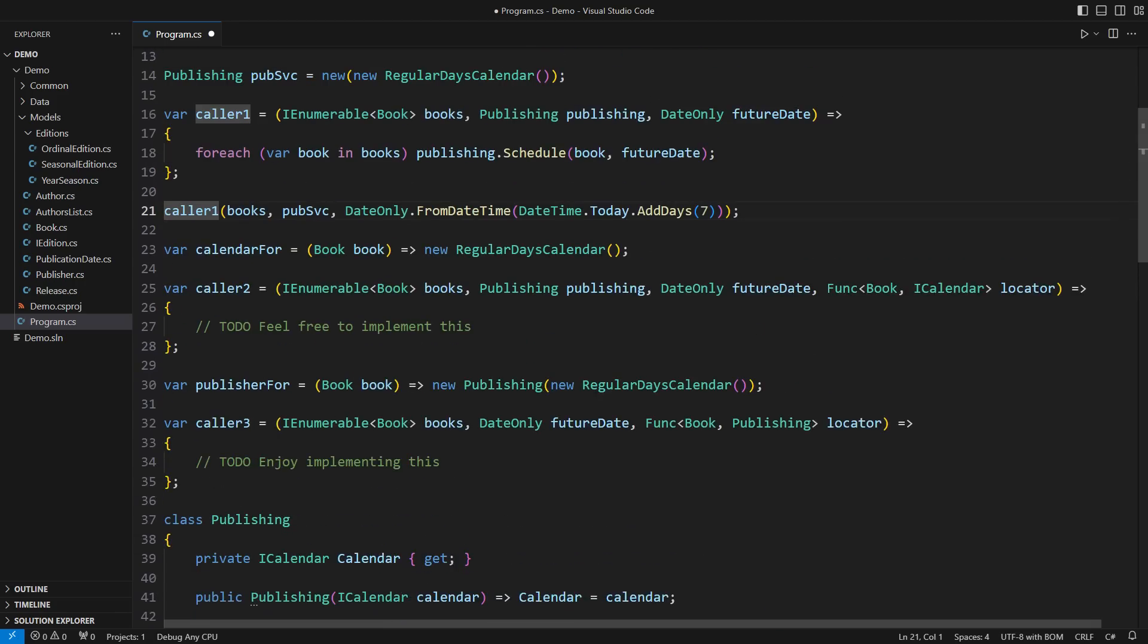Do you see anything strange in this line of code? DateTime is another struct. Its property Today returns an instance, a value.